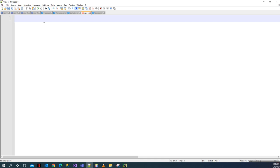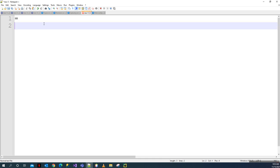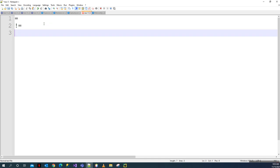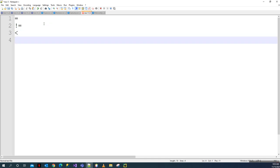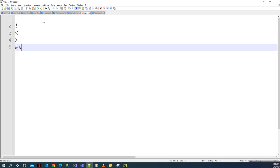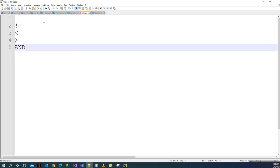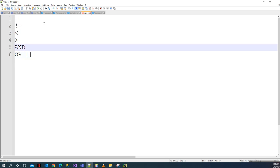We'll use things like the equal sign, not equals, less than, and greater than. We'll also use things like 'and' and 'or'. In Python, we write them as words instead of using the symbols used in most other programming languages. This is 'and' and this is 'or'.